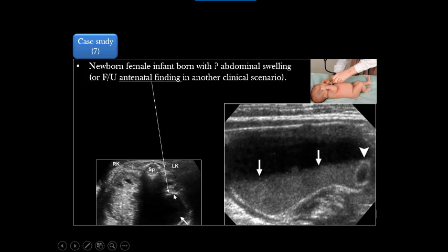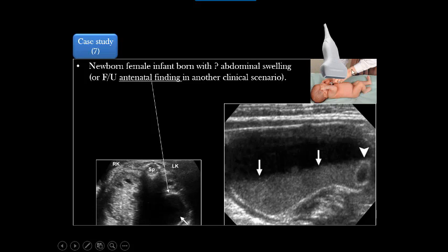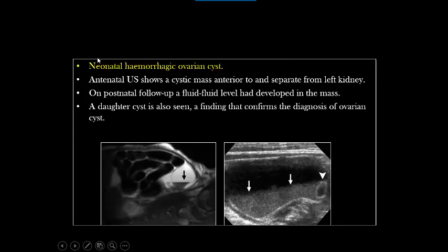Another case: a female neonate with a large swelling detected by the clinician or antenatally. Postnatal follow-up showed a large pelvic abdominal complex cystic lesion with a fluid-debris level and daughter cysts. Daughter cysts suggest ovarian nature; fluid-debris level suggests the cyst is complicated. A complicated ovarian cyst carries a high risk of torsion. Torsion is actually more common in intrauterine life than in neonatal life. In all cases we use a linear probe for higher resolution. This was a neonatal hemorrhagic or complicated cyst — daughter cysts with float-float appearance — complemented and confirmed by MRI.